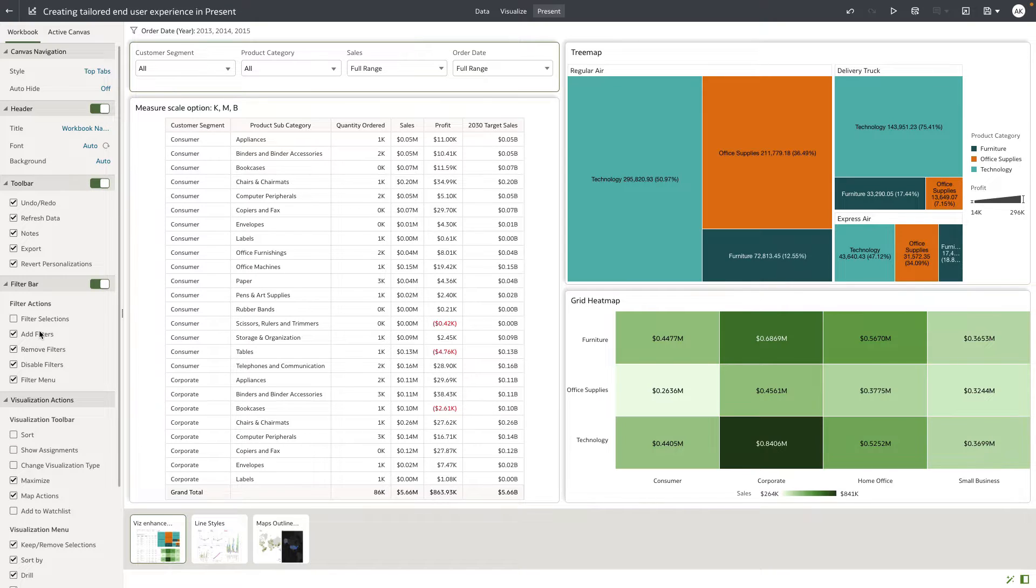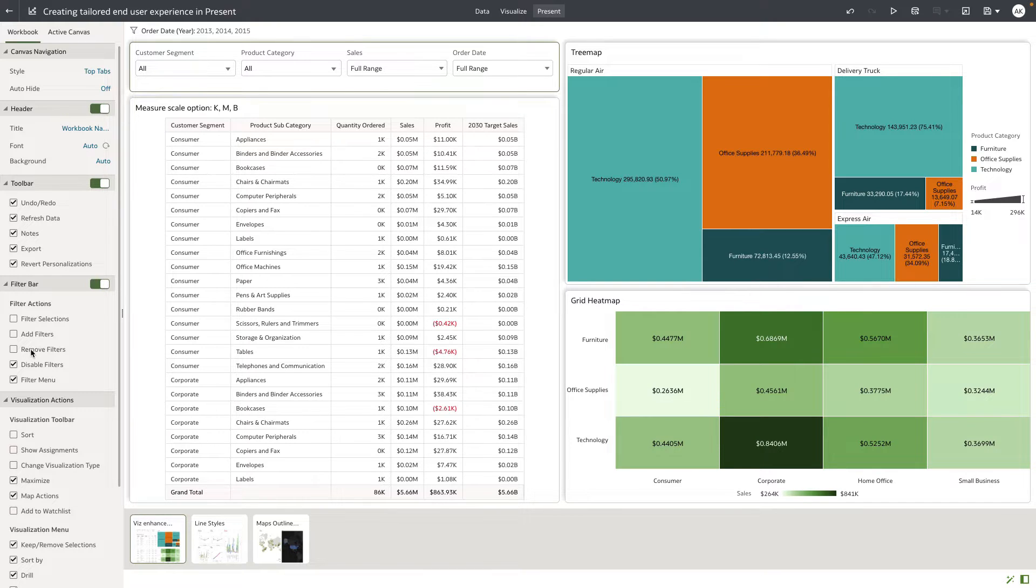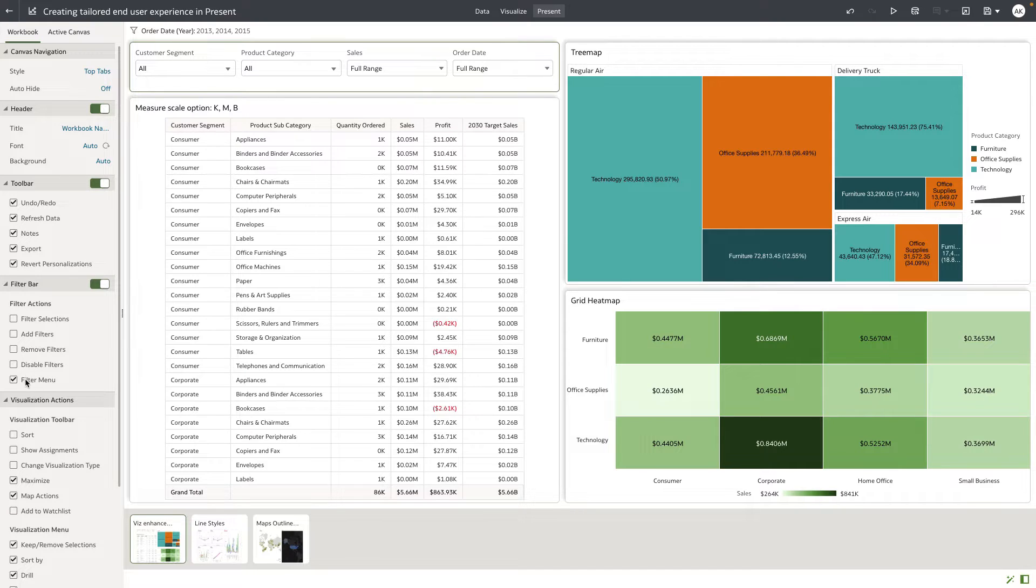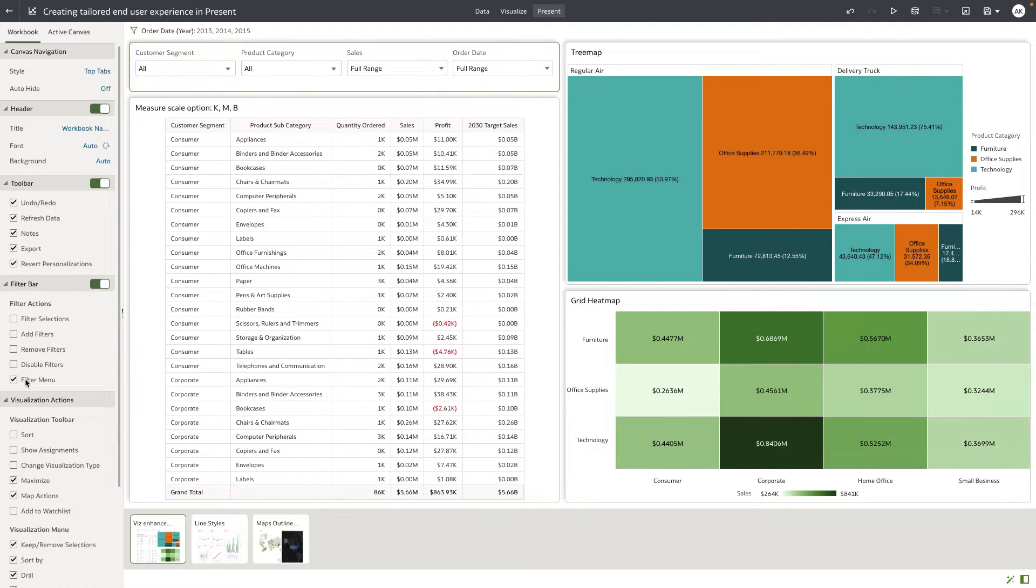I also want to remove the options for the consumer user to add any additional filters on the workbook filter bar. I do not want my consumer users to remove the filters, I do not want them to disable the filters, and I also do not want them to change the filter menu.